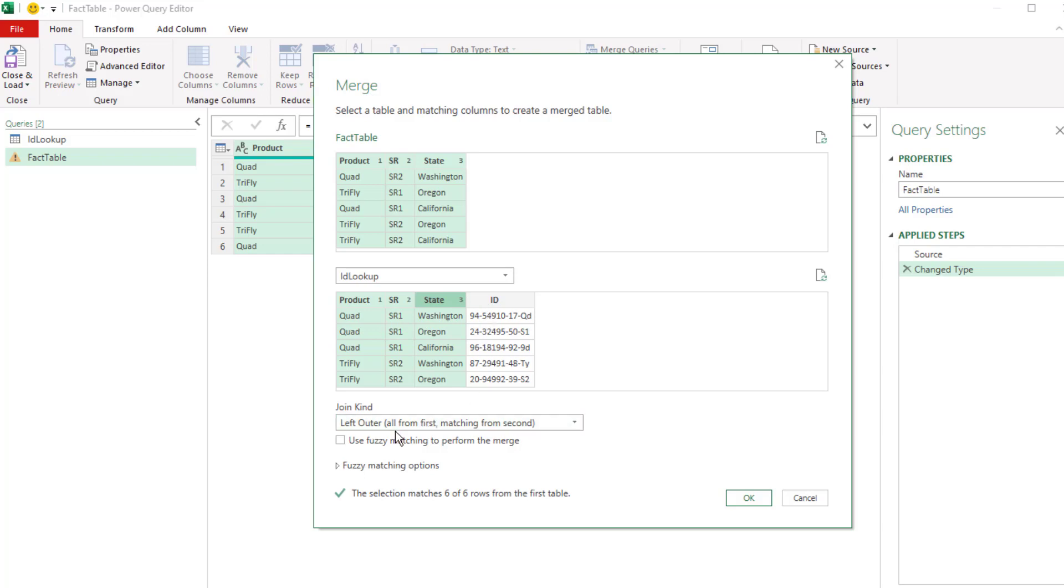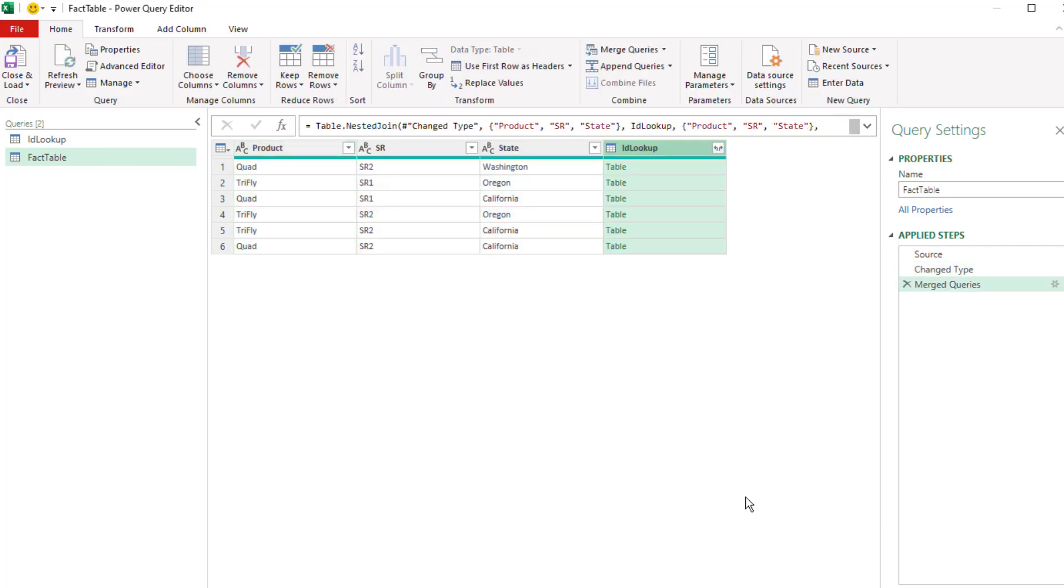We want a left outer, all from the first. We want all the records from the fact table, but just matching records from the lookup table. Click OK.